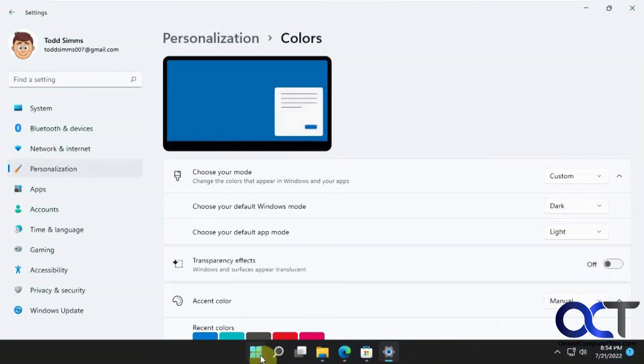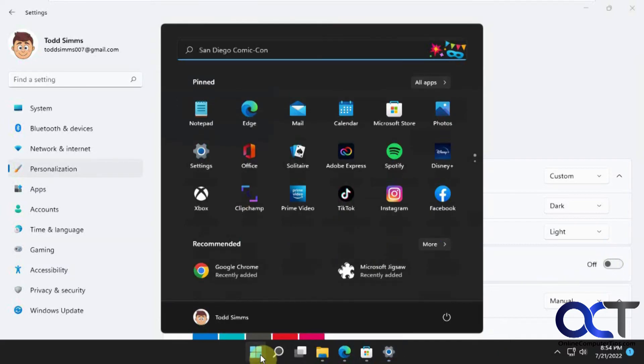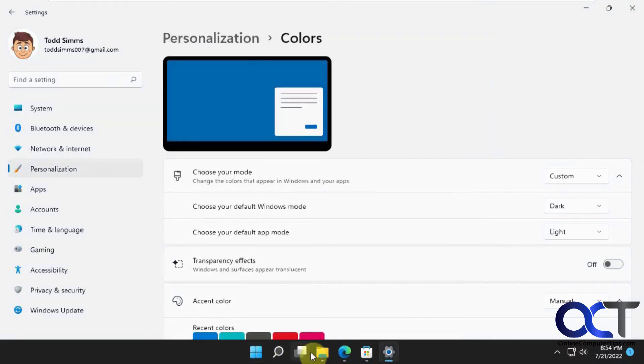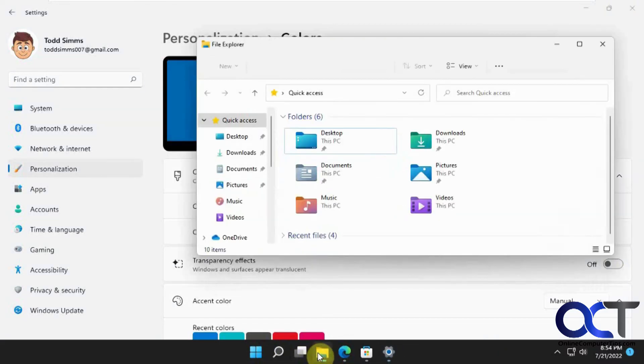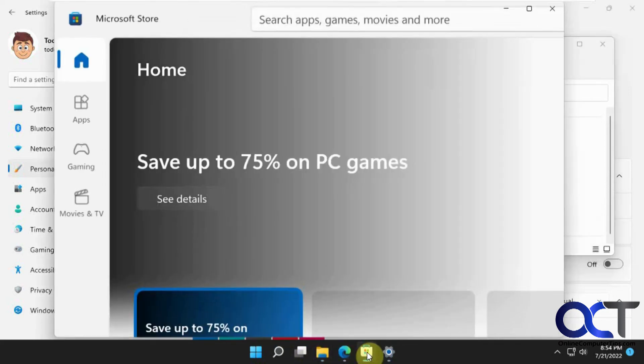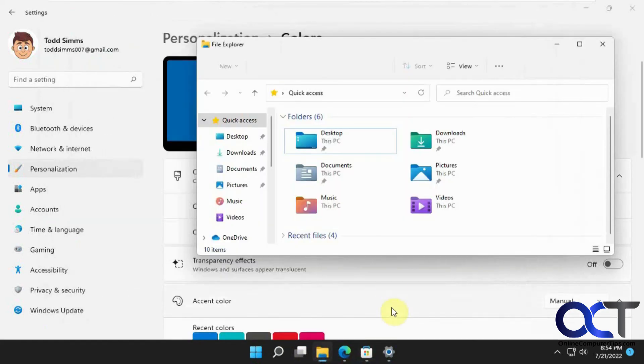So now we have a black start menu, black taskbar, but all of our apps are still in the light color.